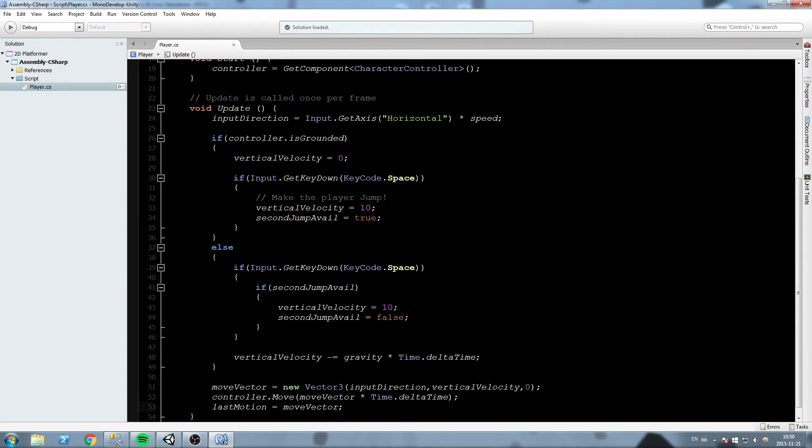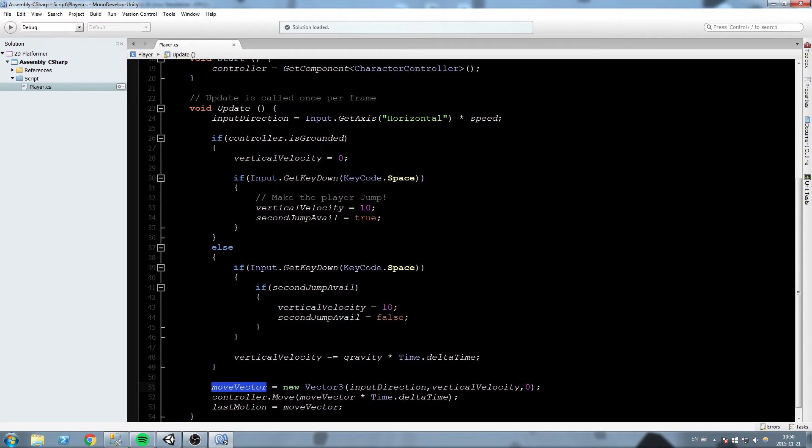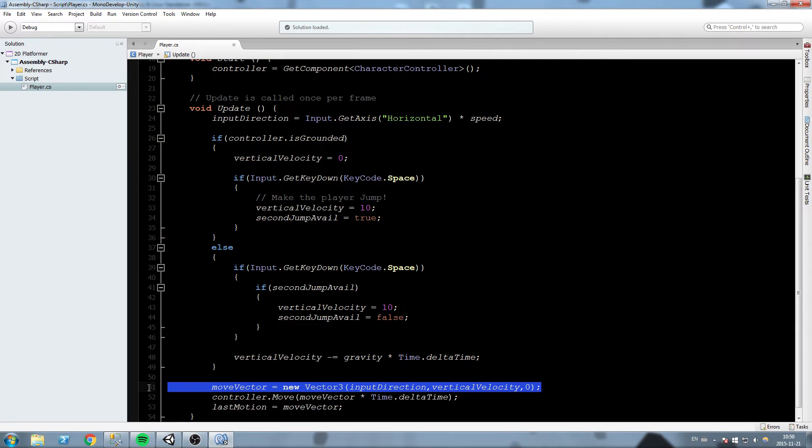The reason we do this is because every frame move vector is being reassigned to something. Now what we want to do is take this and actually change it a little bit, so we'll comment this line out.